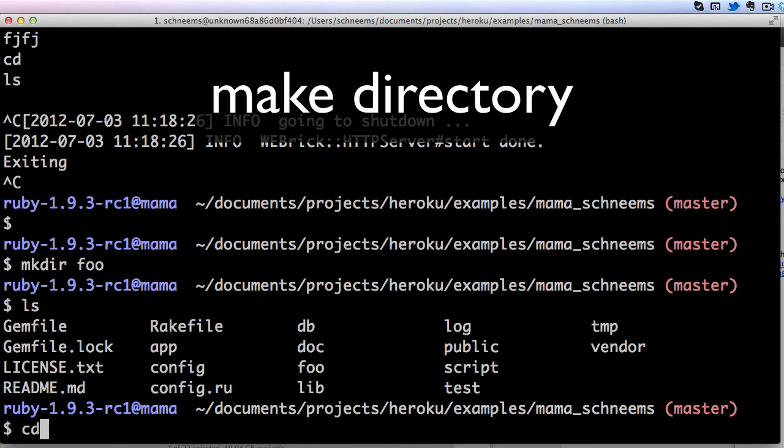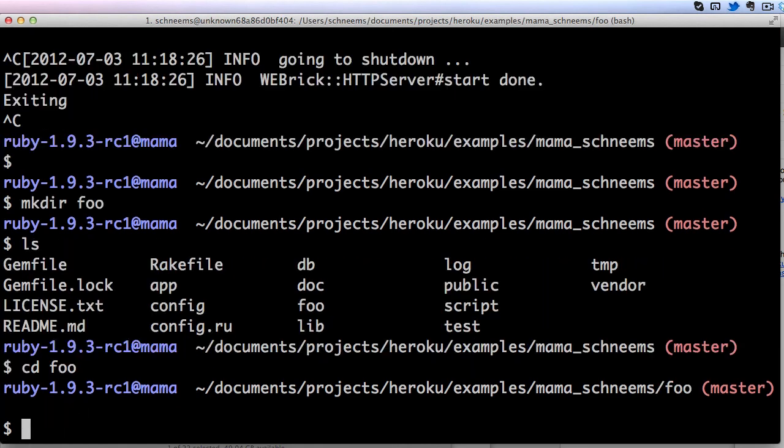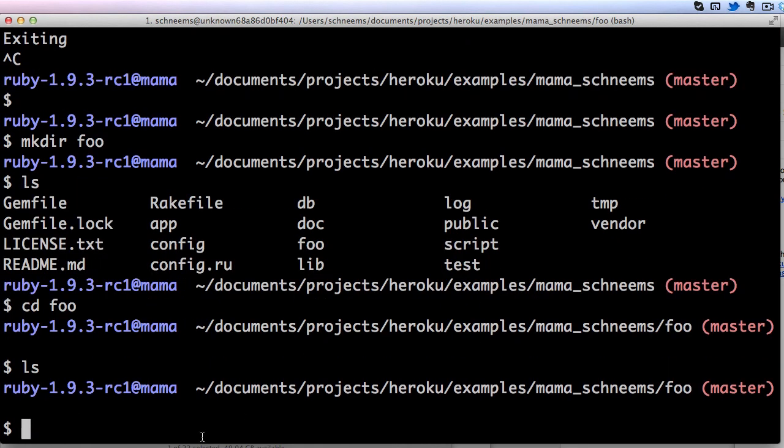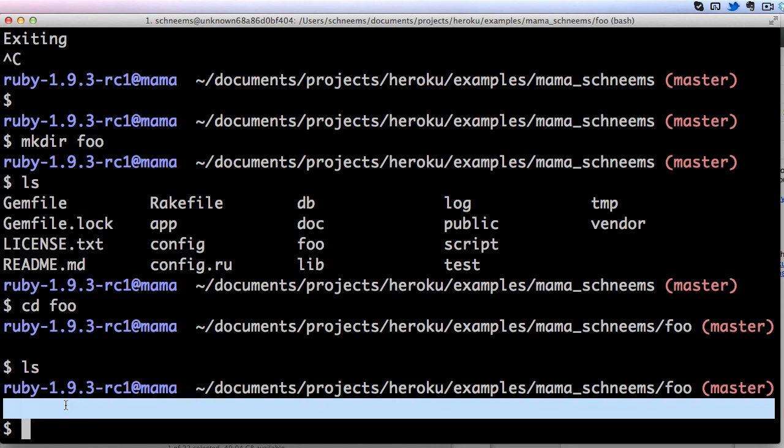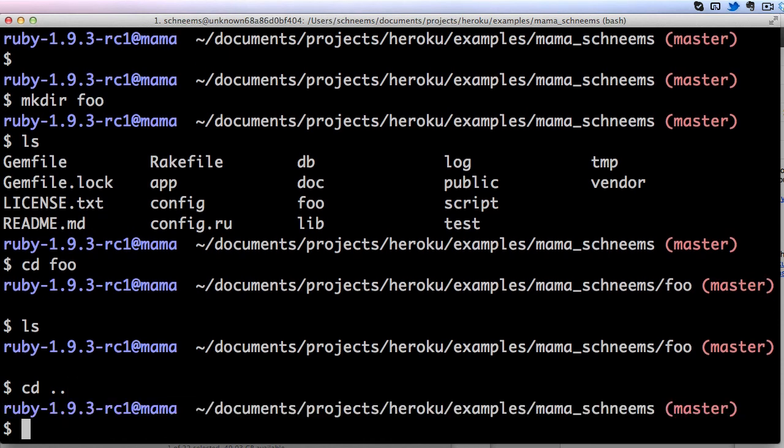And then I can cd into foo. Now if I ls there's going to be nothing in there, so there's no files in foo. And again I can back out by doing cd dot dot. So go ahead and try navigating around just a little bit using some cd, using some ls, maybe even a mkdir. The more comfortable you are on the command line, the happier you will be.